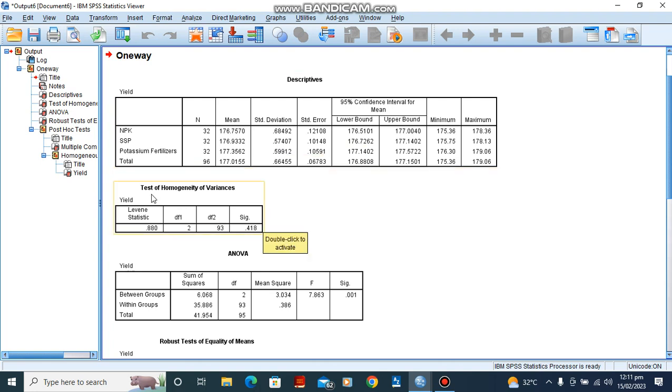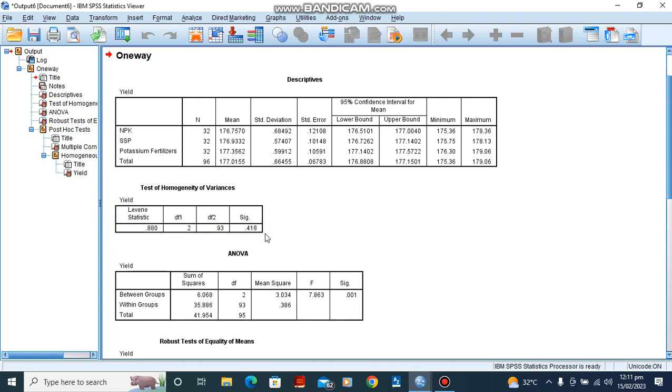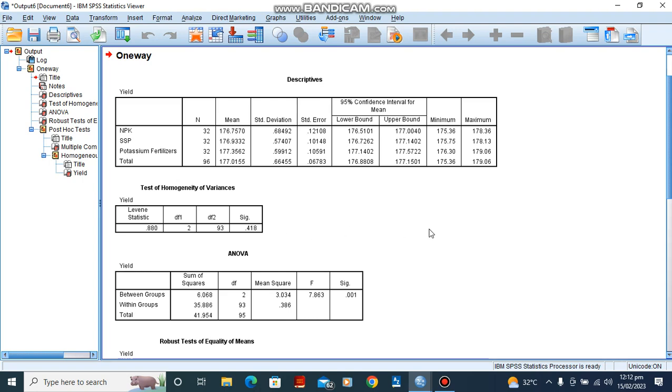For our test of homogeneity of variance, you observe that there is no significance. This is telling us that there is no significance, and we would want to avoid it being significant. So since it is not significant, then it has met an assumption of homogeneity of variance. We said that it is not significant, so there is no significant difference. All right, so that's that in check. We go to the next one.